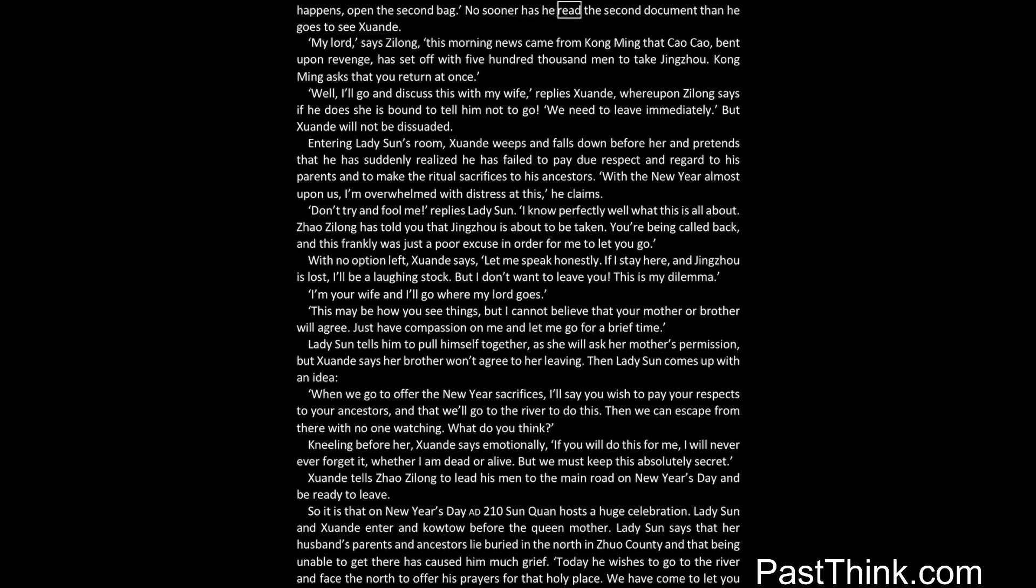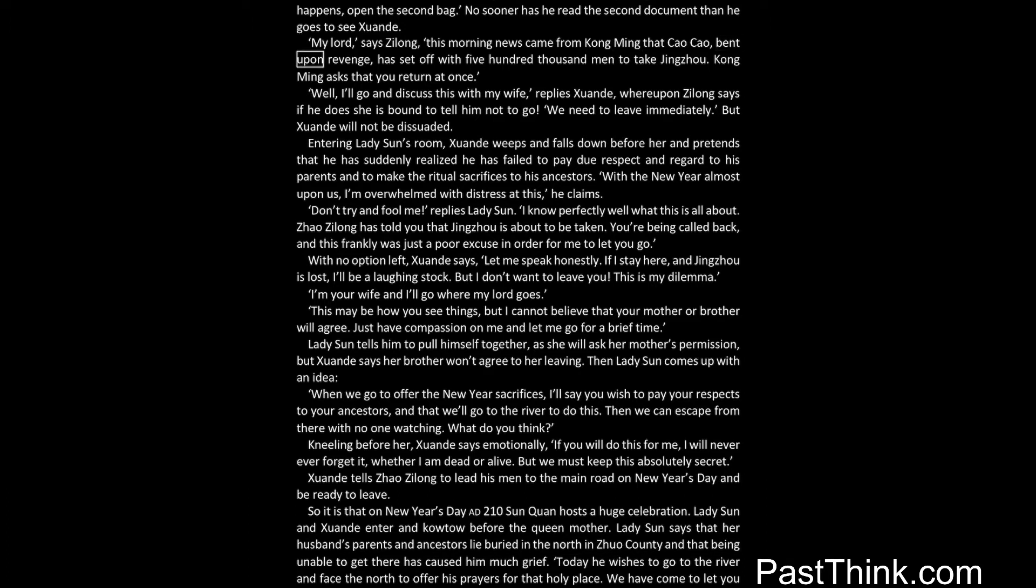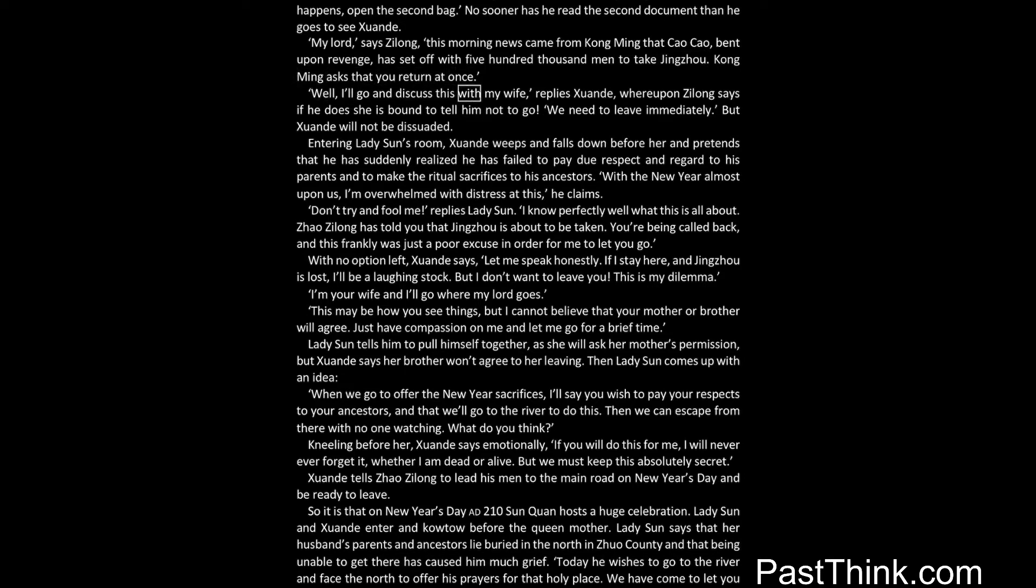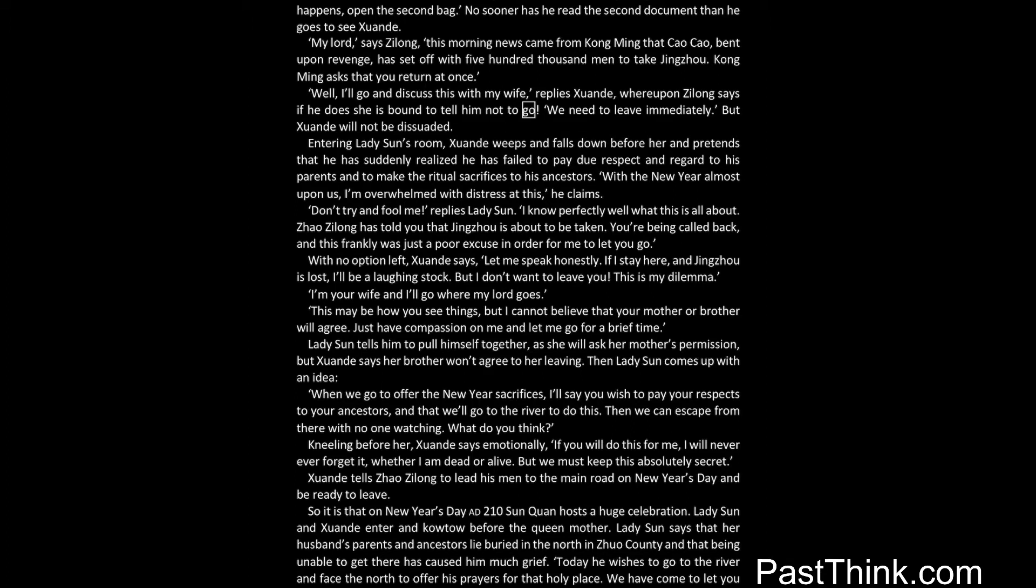My lord, says Zilong, this morning news came from Kong Ming that Cao Cao, bent upon revenge, has set off with 500,000 men to take Jingzhou. Kong Ming asks that you return at once. Well, I'll go and discuss this with my wife, replies Xuanda, whereupon Zilong says if he does she is bound to tell him not to go. We need to leave immediately. But Xuanda will not be dissuaded.